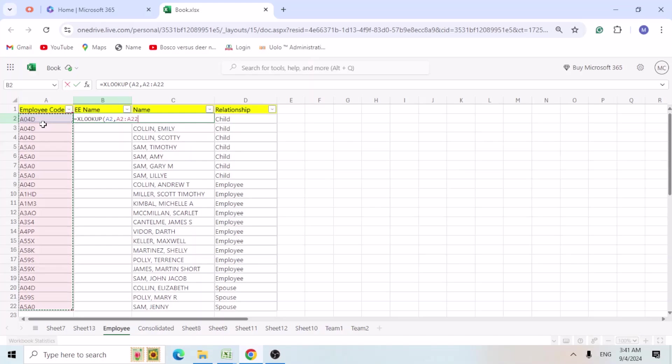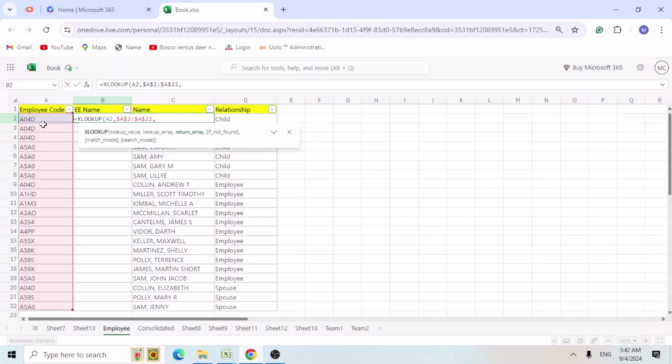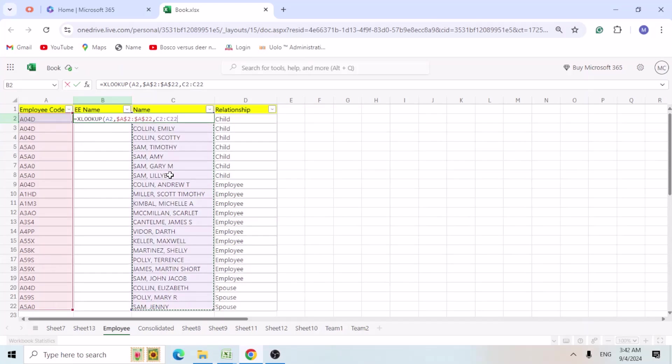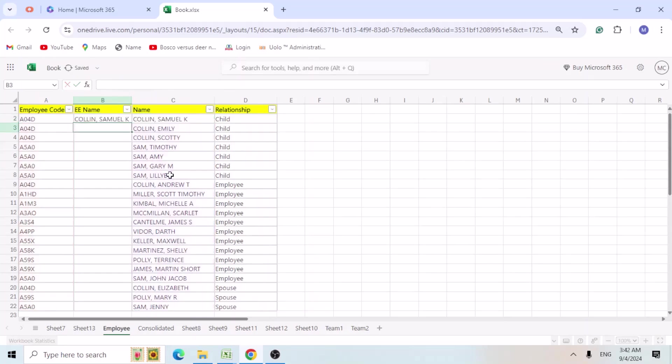Column A. So I am going to select this cell, do F4 function to lock the cells. Comma again. Now we are trying to get the employee name from the column C.